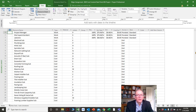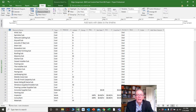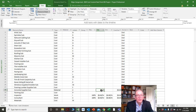You'd have subcontractors listed as a cost resource based on a subcontractor rate, depending on how you want to manage it. There's even a material resource type that we'll talk about when we cover resources.